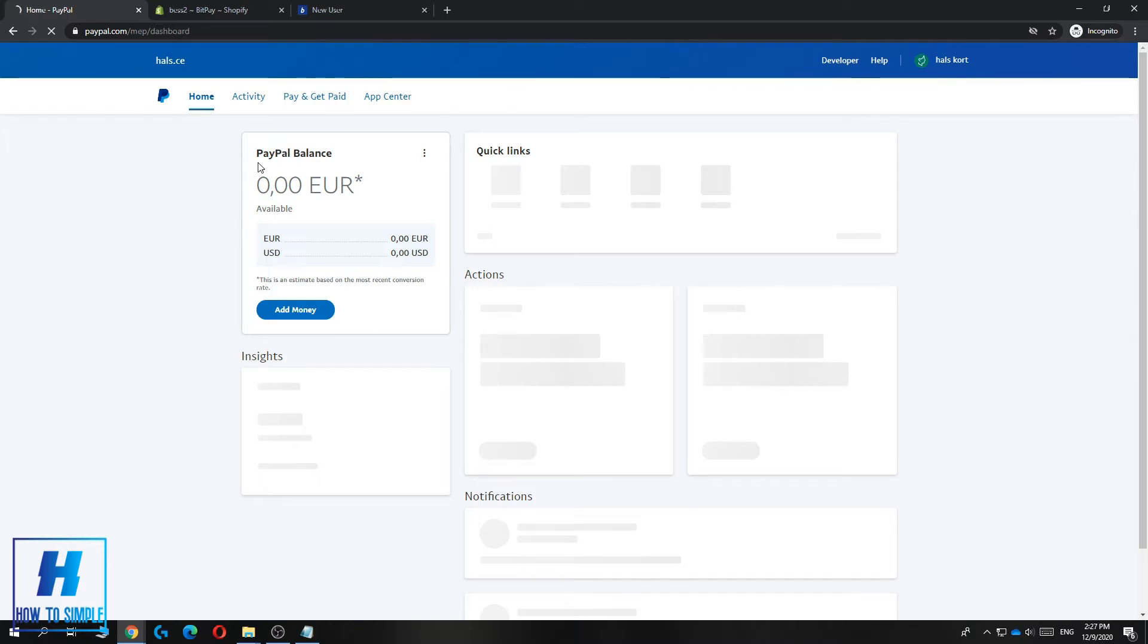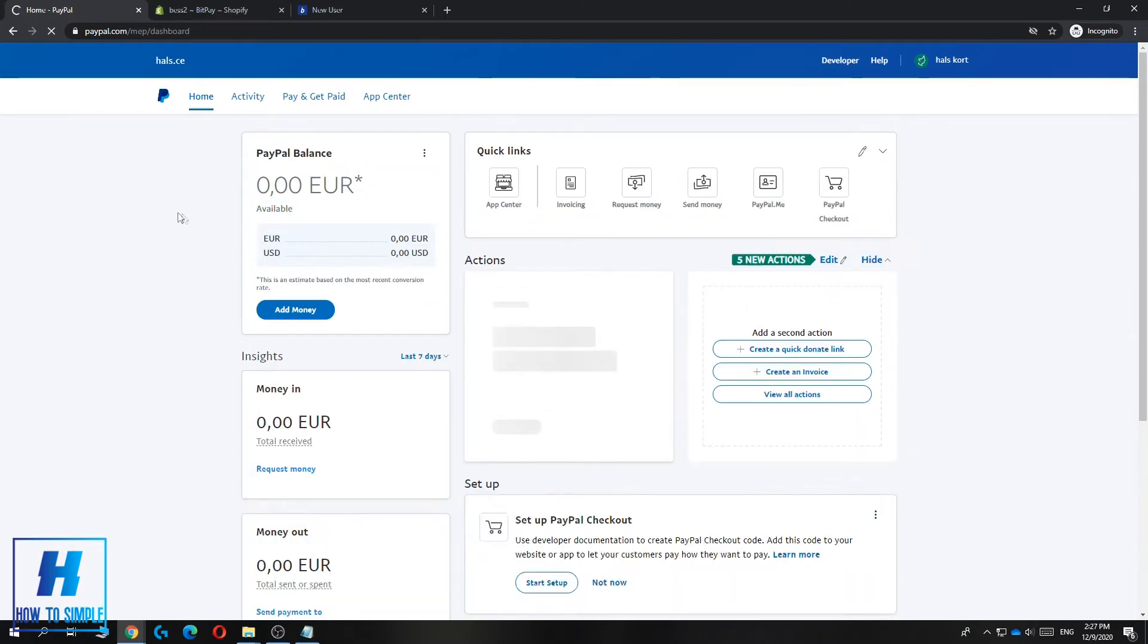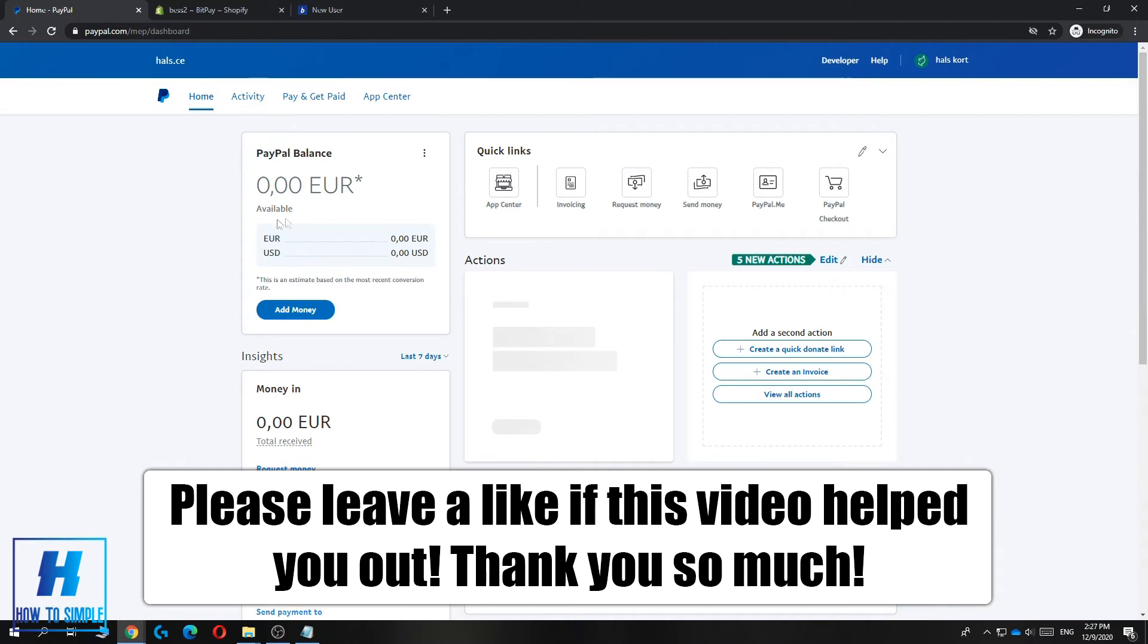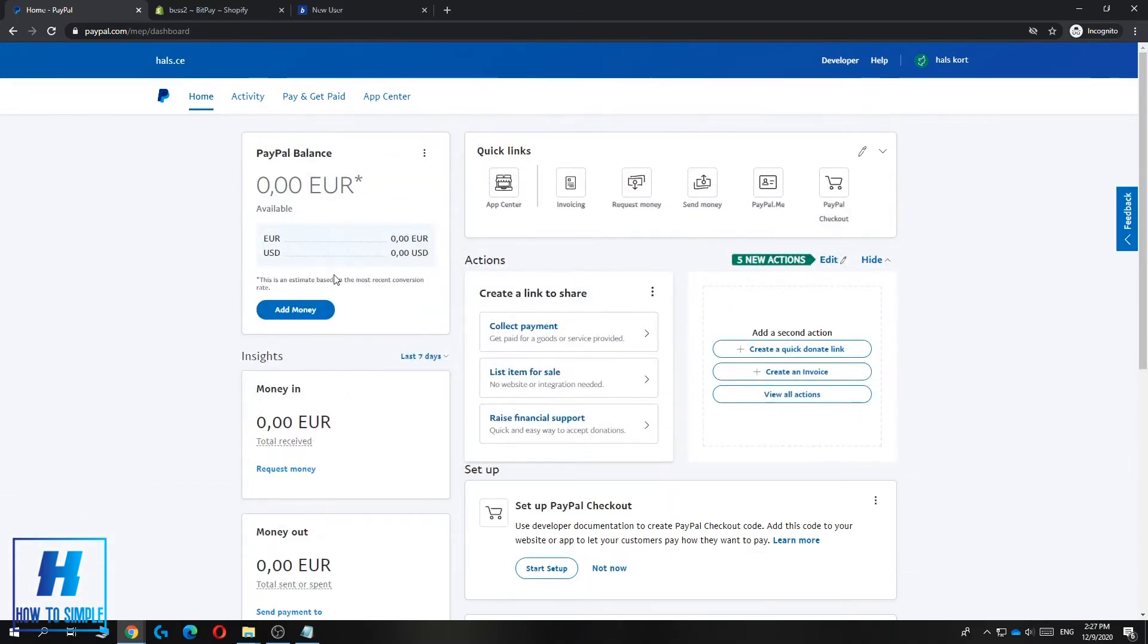In this video, I'm going to show you how to change your language on your PayPal business account. I'm on my business account right now, and here's what you want to do.